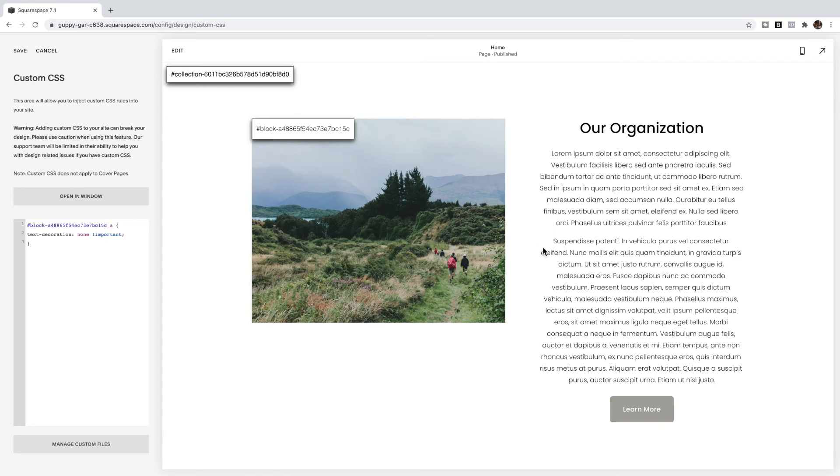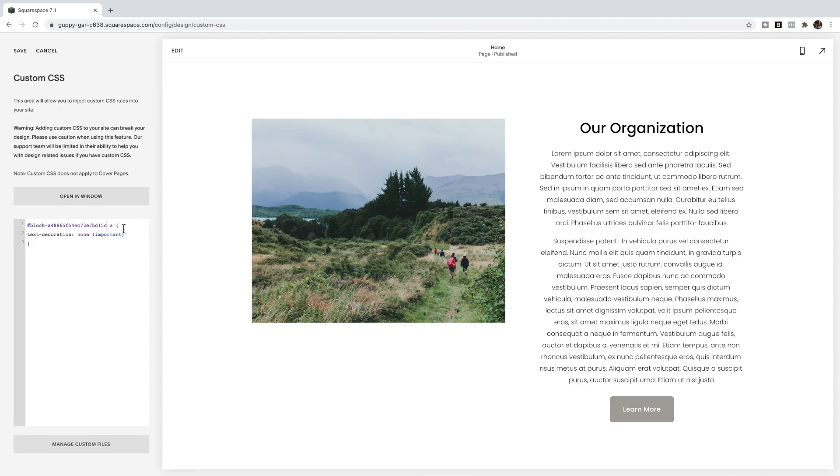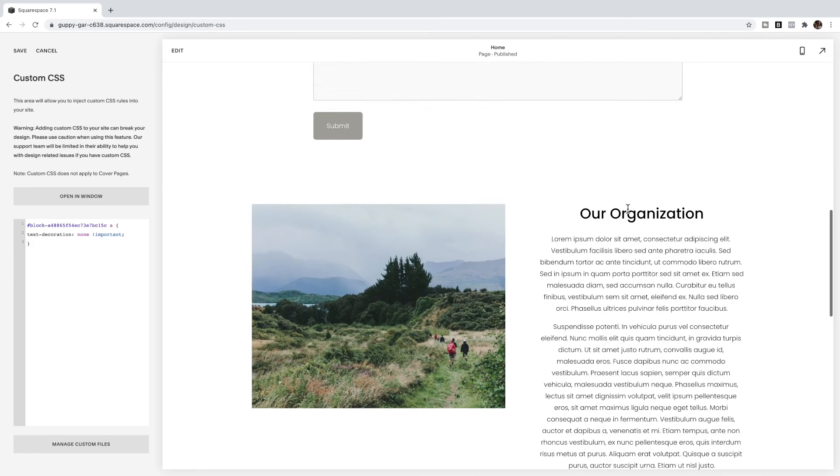If I had other links within this section, those underlines would still apply.